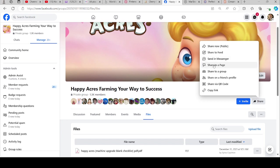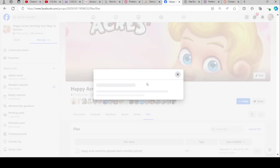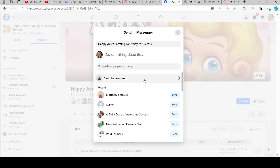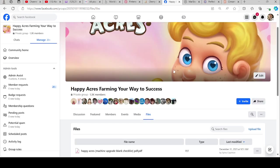You can send it in Messenger. So I could send this, let's say I'll send it to Matthew, and like that. And that's how you do it.